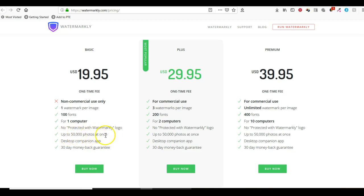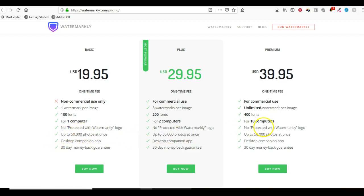Any of these will also allow you to watermark up to 50,000 photos at once, so that's a lot.